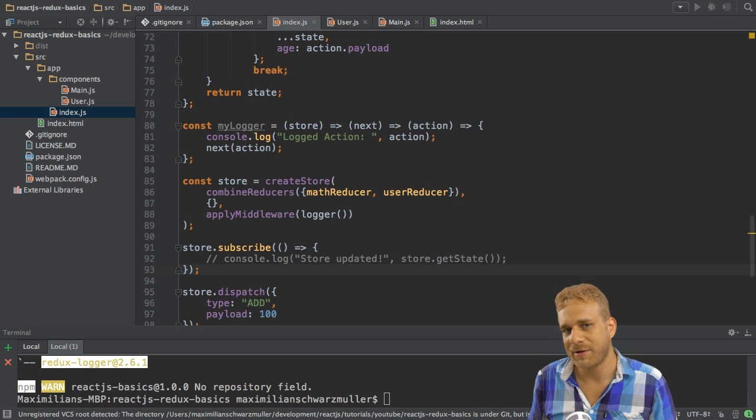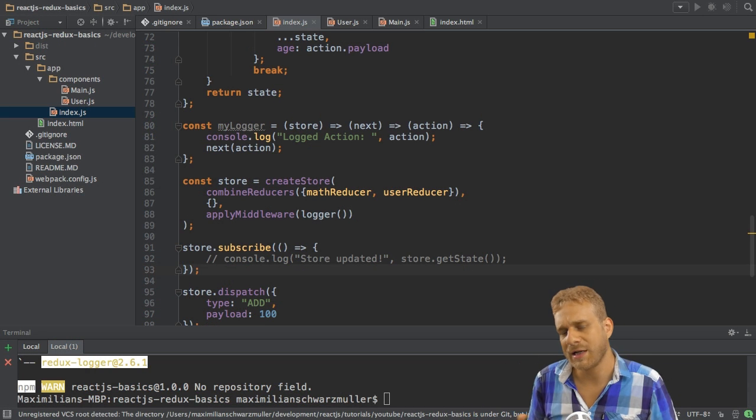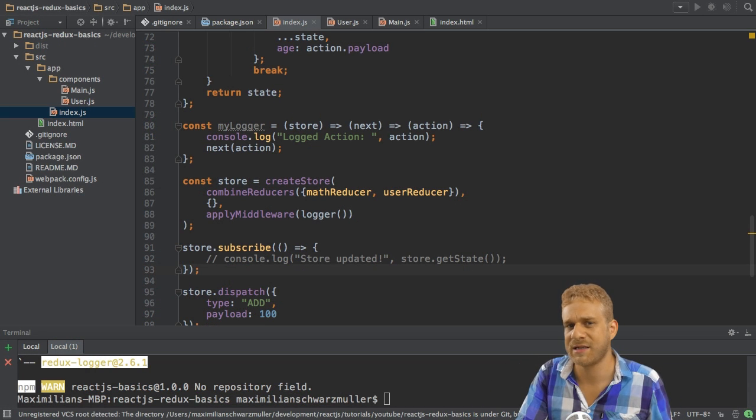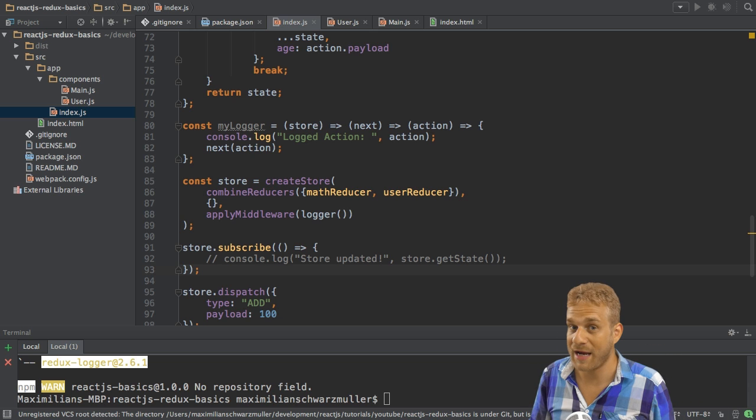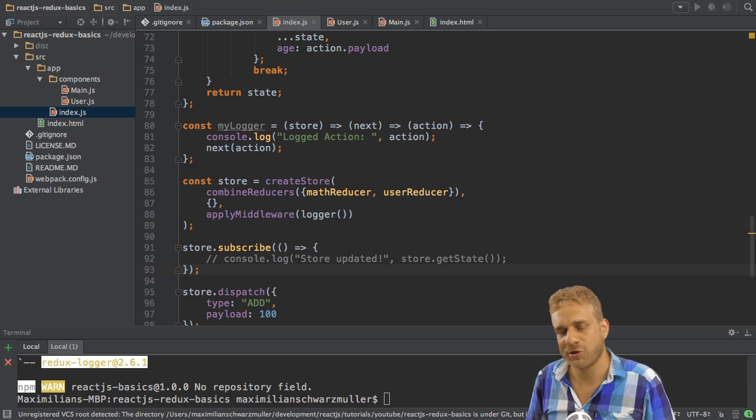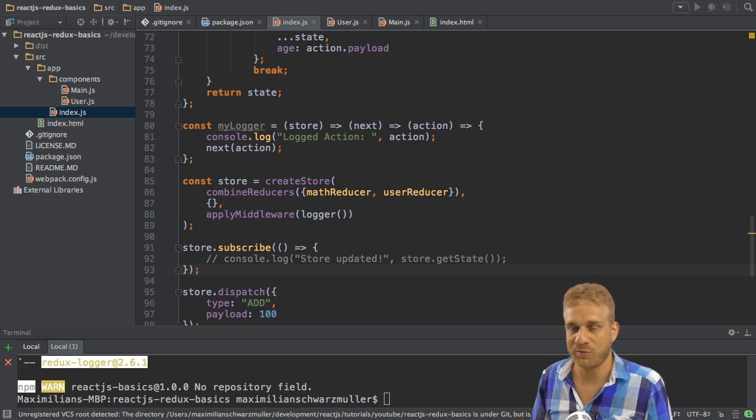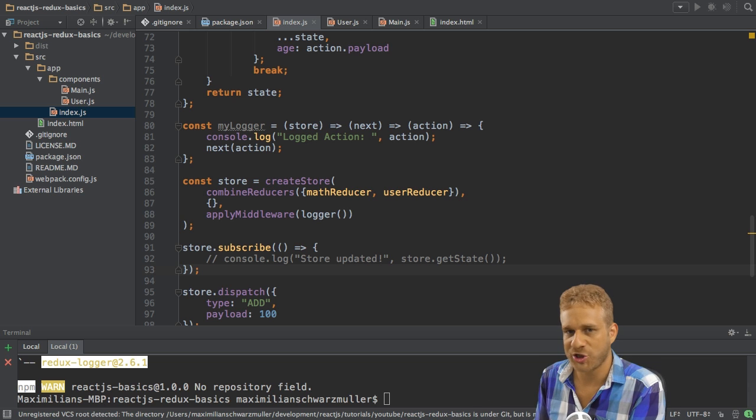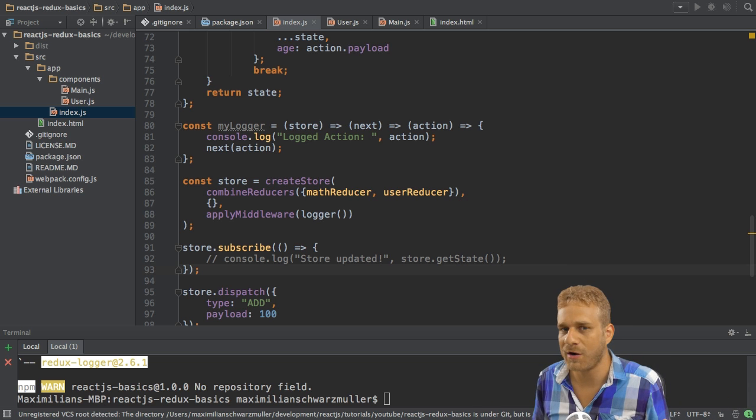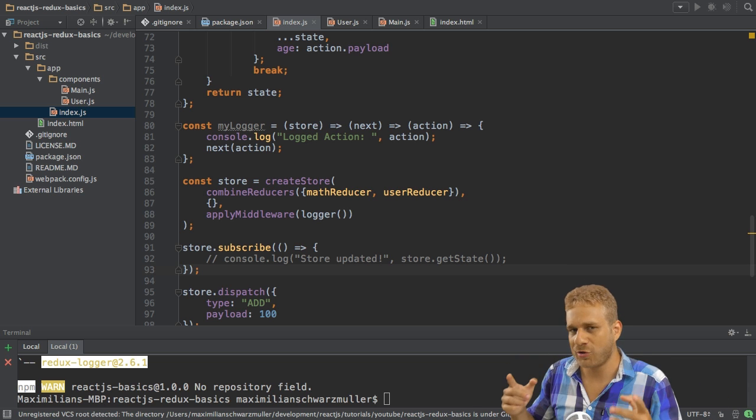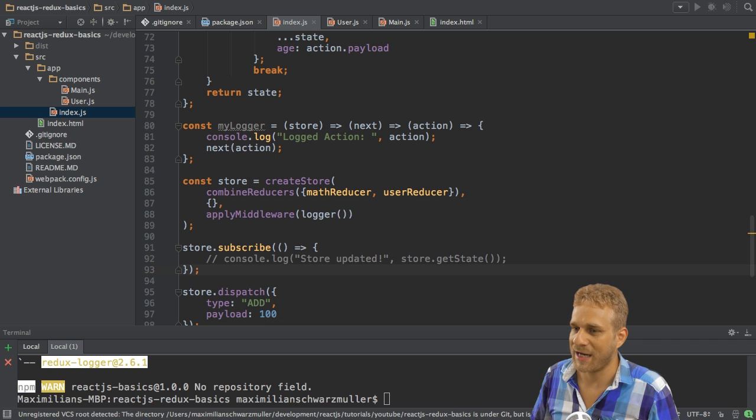So we learned all about this Redux flow here, and that's all nice, but it has nothing to do with React. I always said that you could use it with plain JavaScript, with AngularJS, with whatever you want, but here we want to use it with React.js.